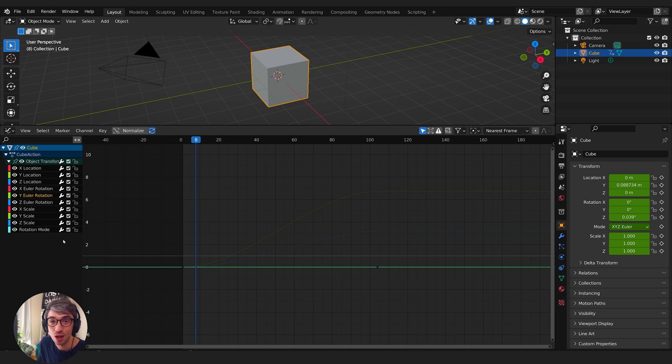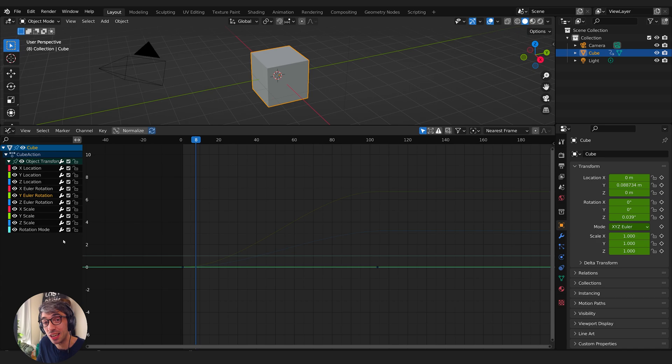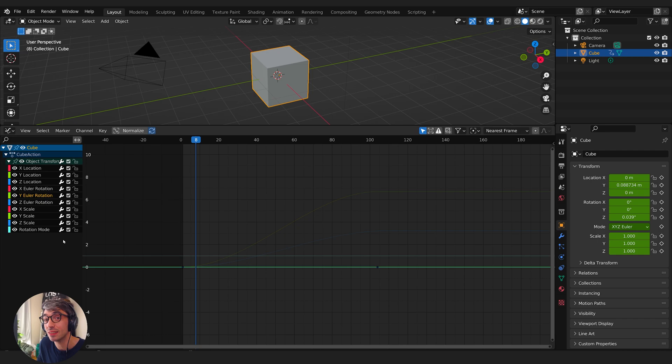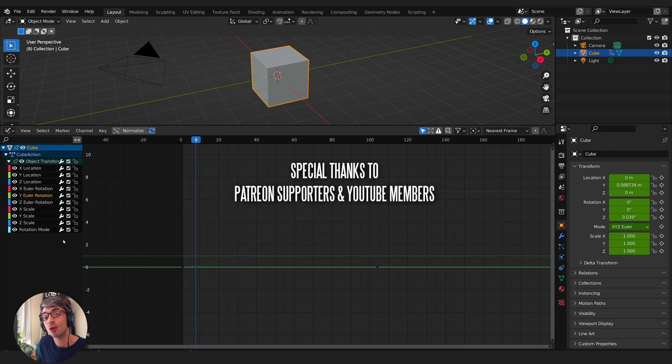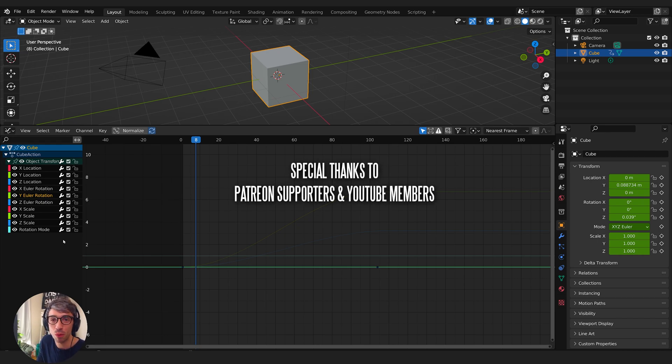If you enjoyed it, hit that like button, subscribe to the channel if you want to see all the other stuff as it comes out. Get notified, ring the bell to get those notifications.